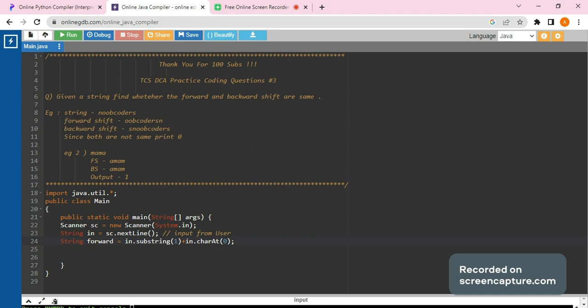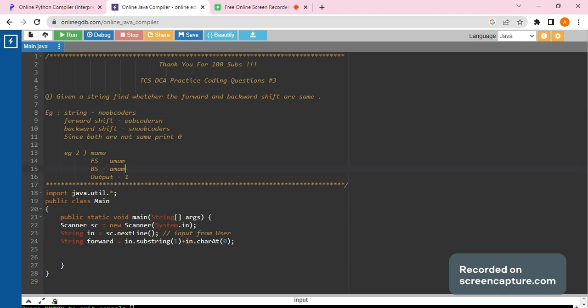What we have done here is that for forward shift, we want the string from first location - that is first character, that is O in here. So what we have done is we have taken the string from O till the end, till S, and we have added the first character, that is N, in the last. So this is how forward shift has been done.